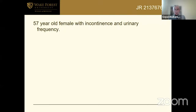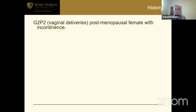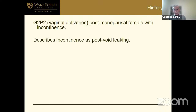This is a 57-year-old female presenting with urinary incontinence and urinary frequency. She's had two vaginal deliveries, is post-menopausal with incontinence. She describes her incontinence as an after-dribble leaking. Now — is there such a thing as after-dribble leaking in women, or does it occur only in men?